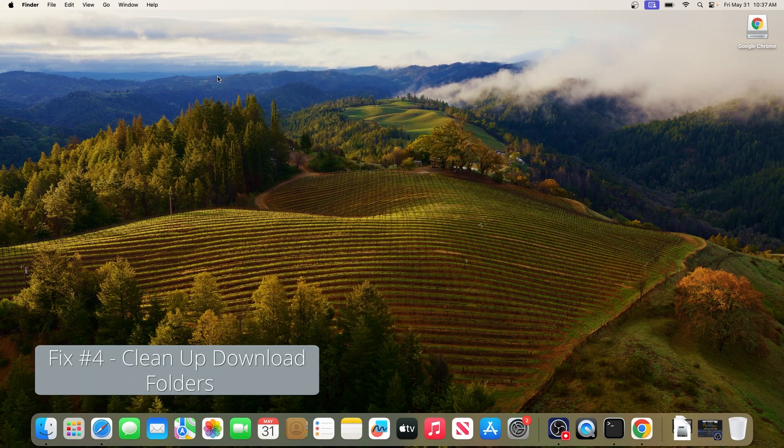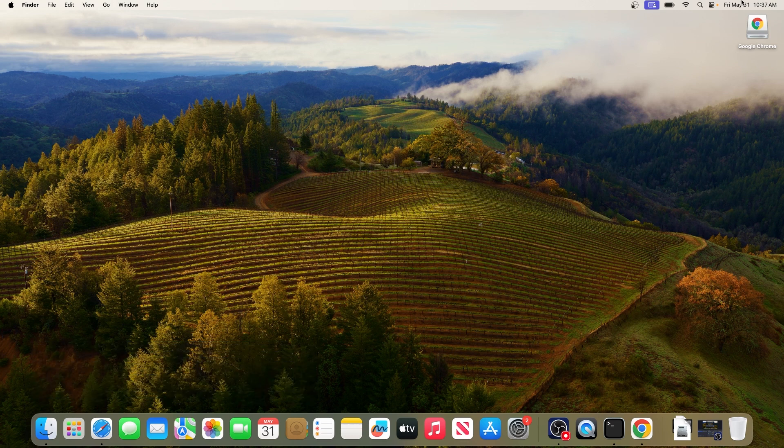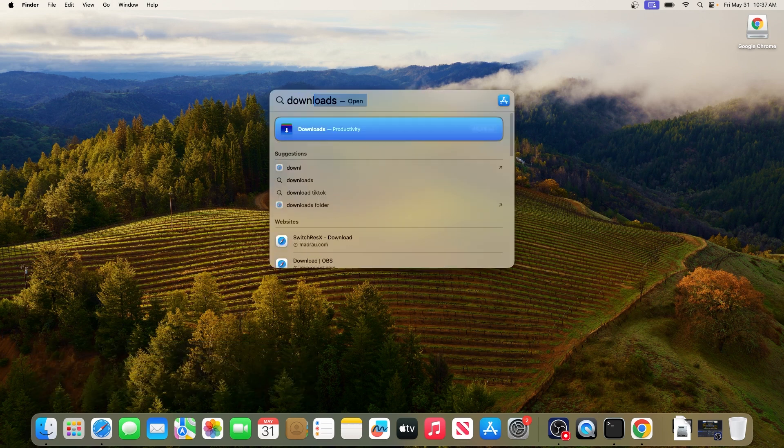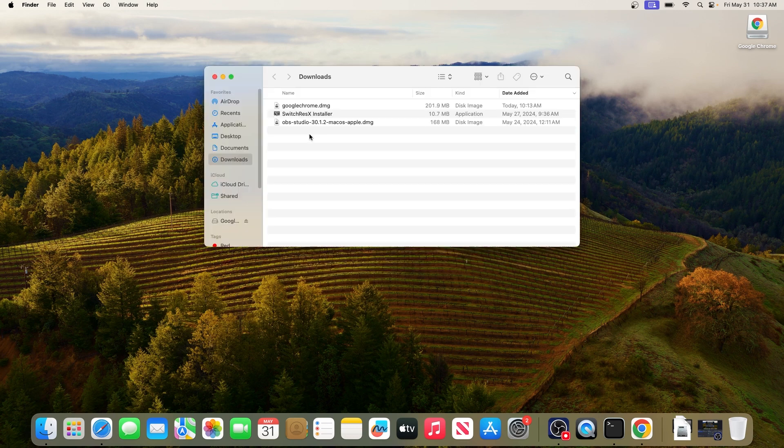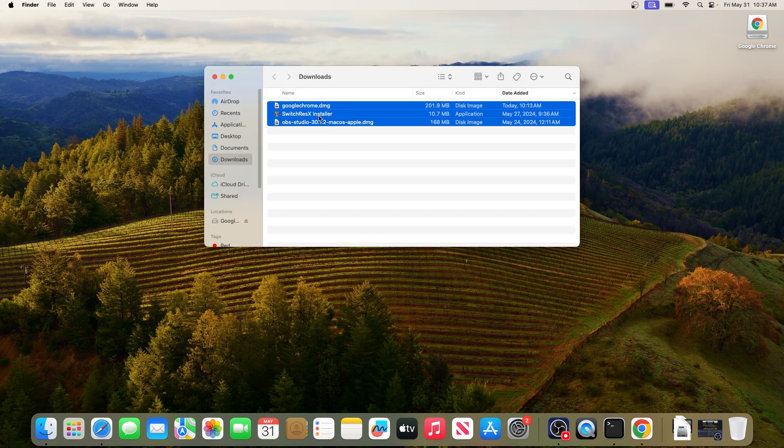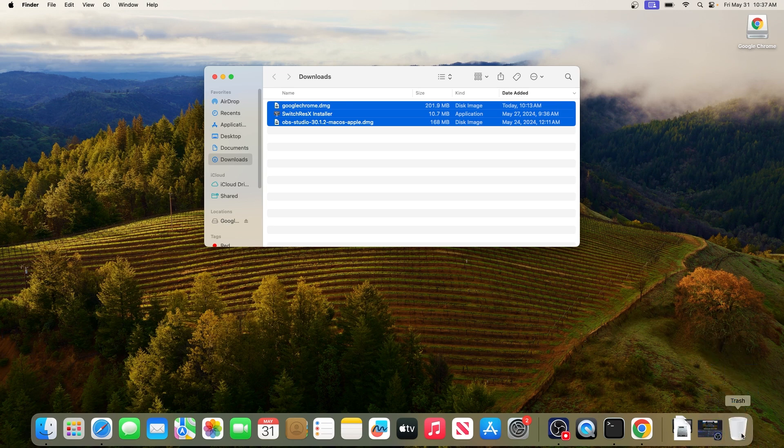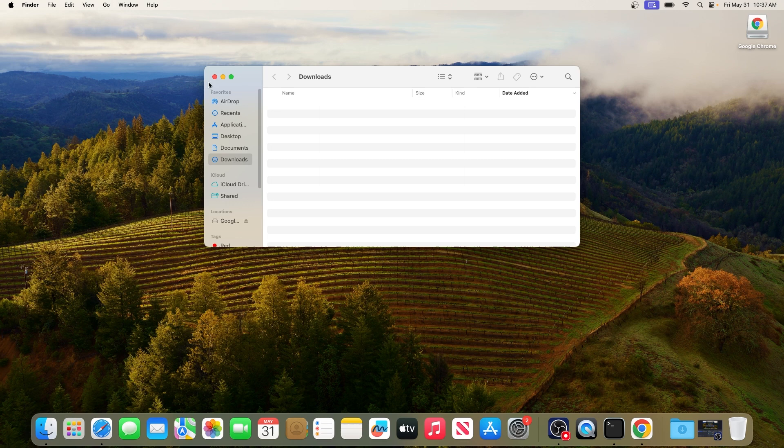And lastly, another useful solution is to clean up the downloads folder. What you have to do is click on the search icon and then simply type in Downloads. Now select this folder from the search results and if you have any unnecessary downloads in here, select them and just throw them to the trash. Then empty your trash and make sure to check if you have enough space on your Mac.